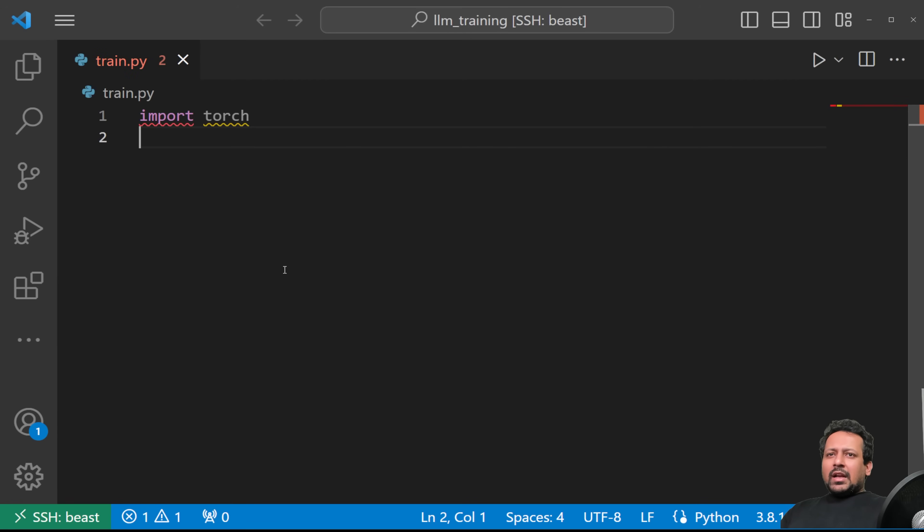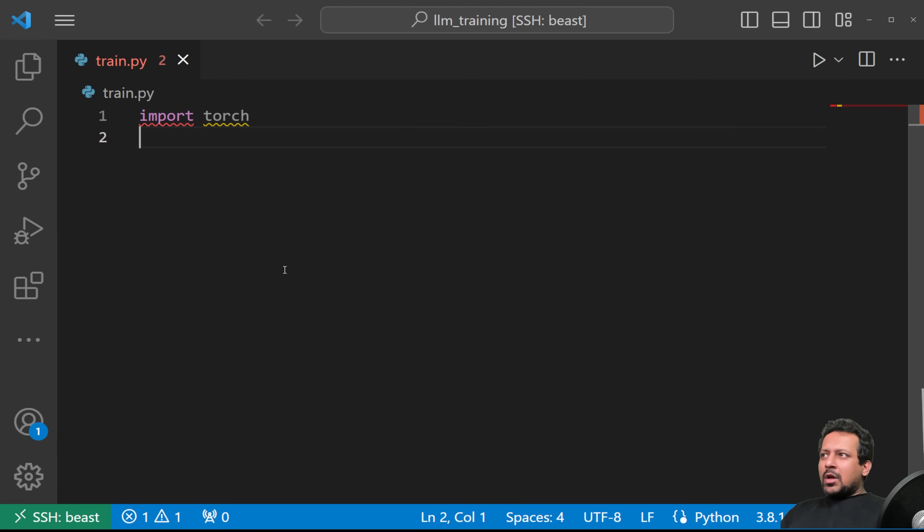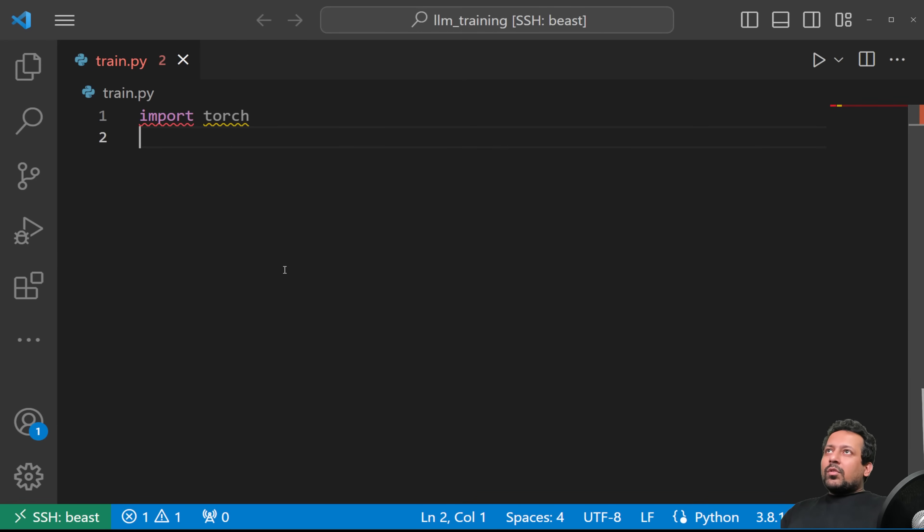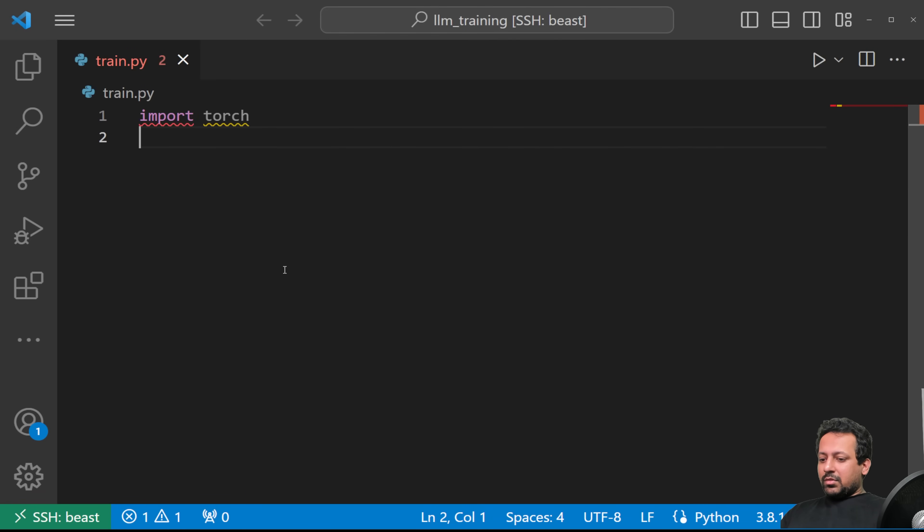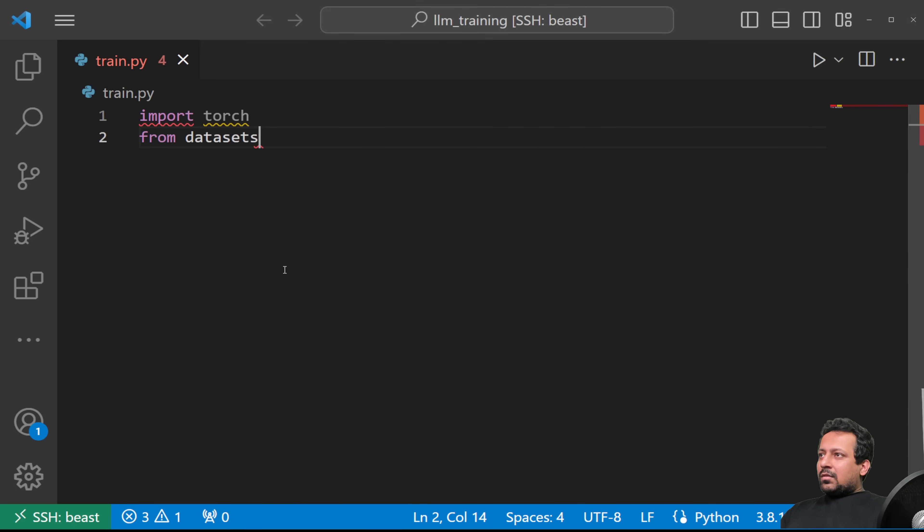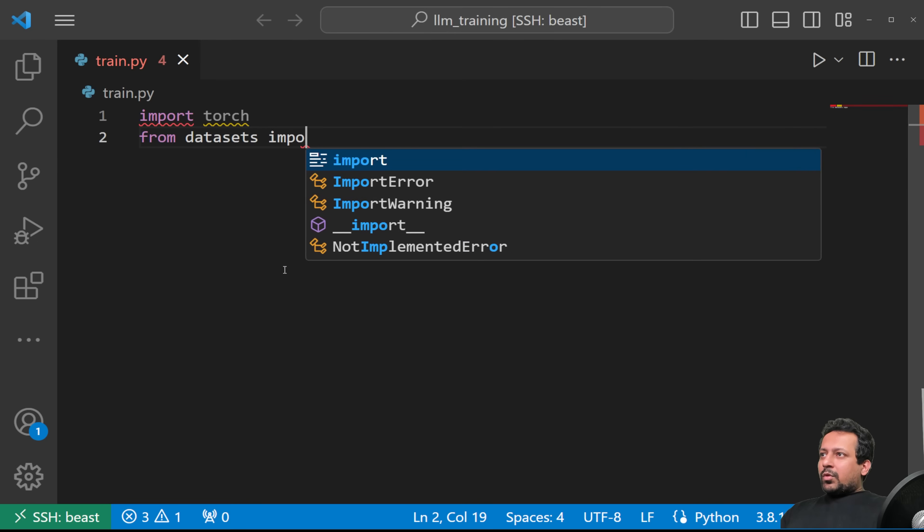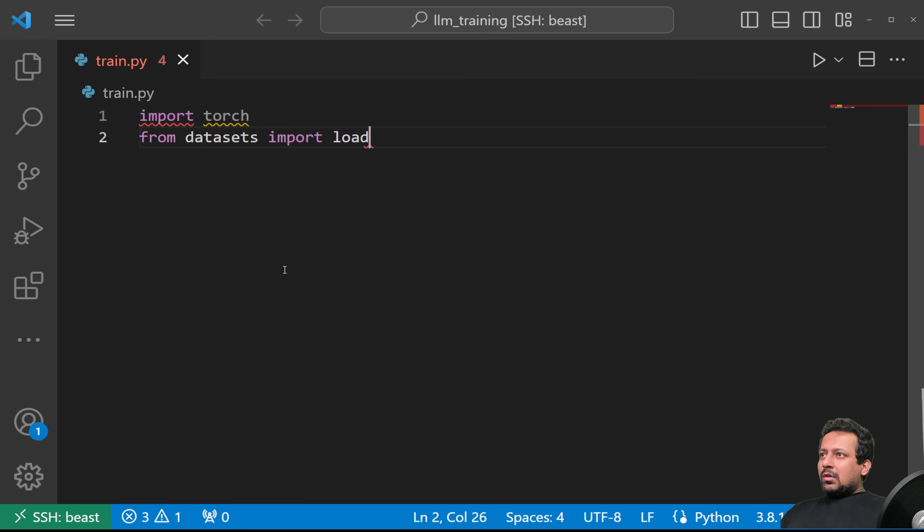And then for dataset, since I'll be using a dataset from hugging face datasets, and I also recommend you to do that because it comes with a lot of features. Even if you're using your own private dataset, you can just convert it to the datasets format and then you can use it locally. You don't have to upload the dataset to hugging face hub. So from datasets import load_dataset.